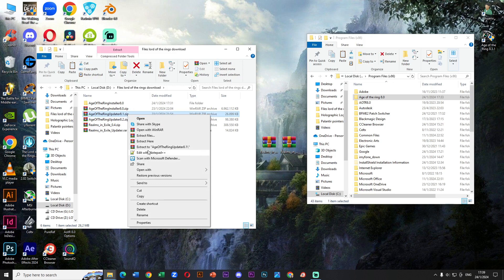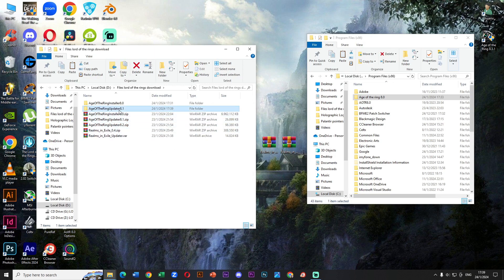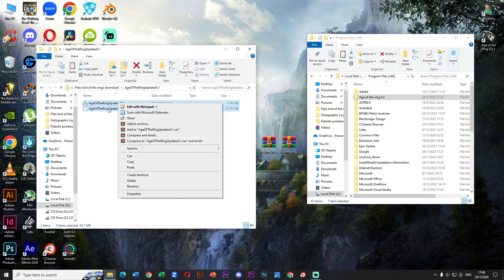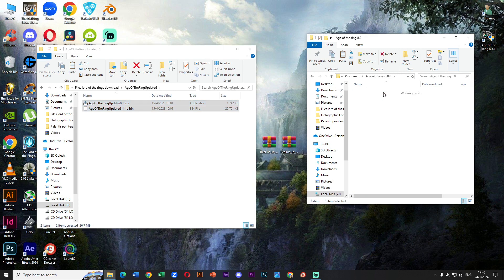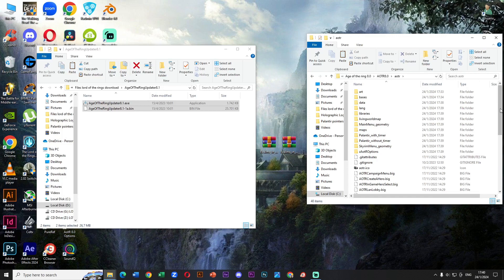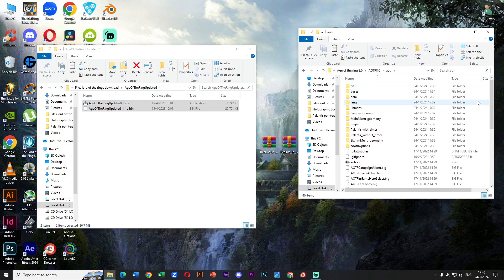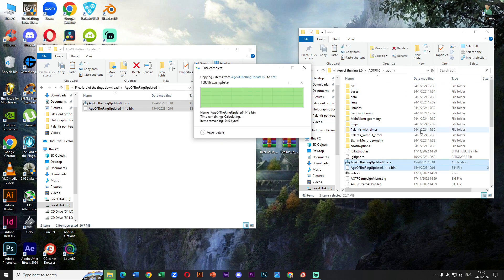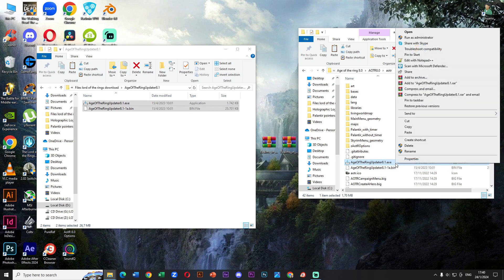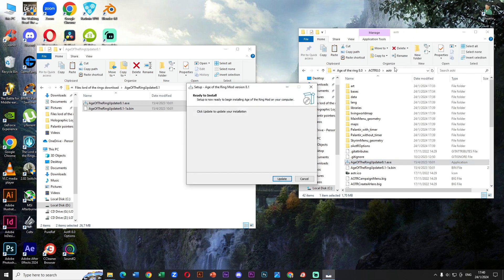We need to extract Age of the Ring 8.1 updater. Once we have the extracted folder, we must enter inside, select all files and click Copy. Once we have the copy of these files, we must go to Age of the Ring 8.0 folder, then AOTO 8.0 and finally IOTA. Now we press Ctrl V to paste the files. Click and do this for all current items and press Continue. The files are inside. So now we need to install this updater. Press the right click of your mouse and run as administrator.